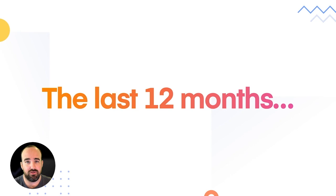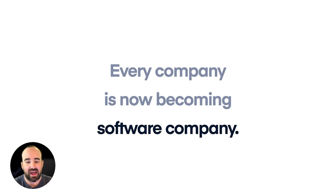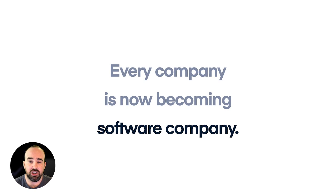But the pandemic has accelerated a few trends that have impacted Ionic. The first of which is it has accelerated a mantra that we have here at Ionic that every company is now becoming a software company. And this is true regardless of what industry your company is in.